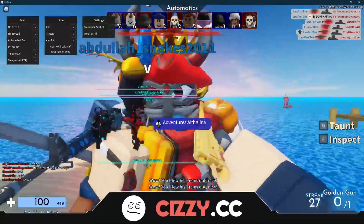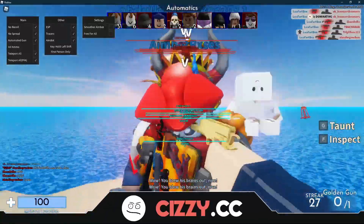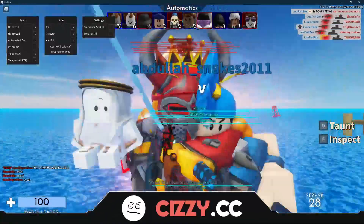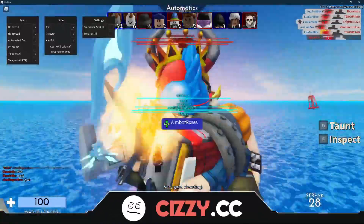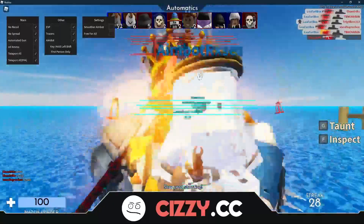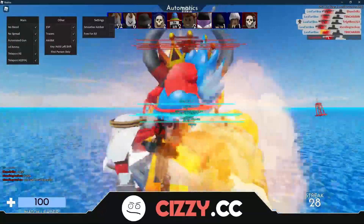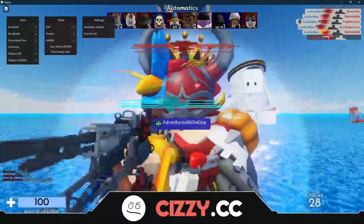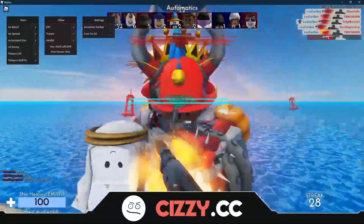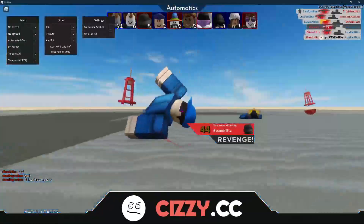We're about to win, as you can see. I'll try and win — I don't know if I can win with a knife.